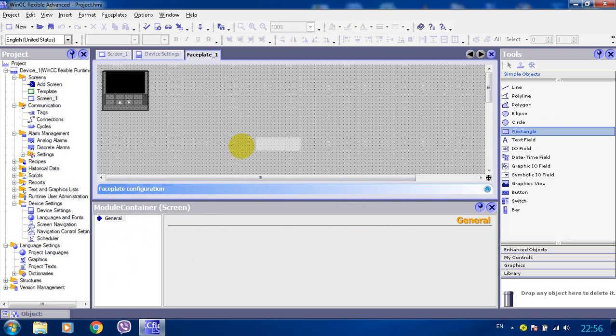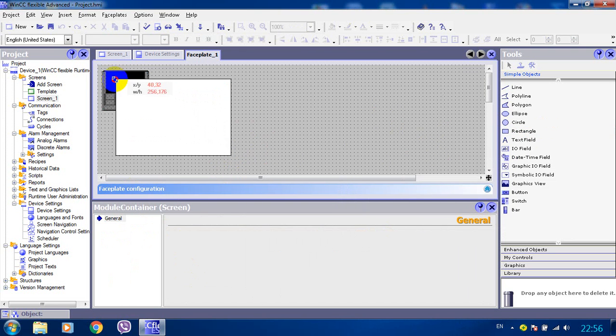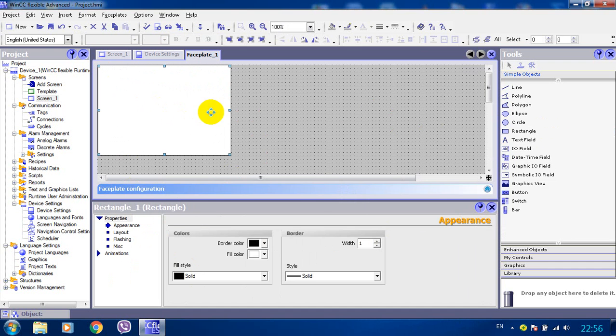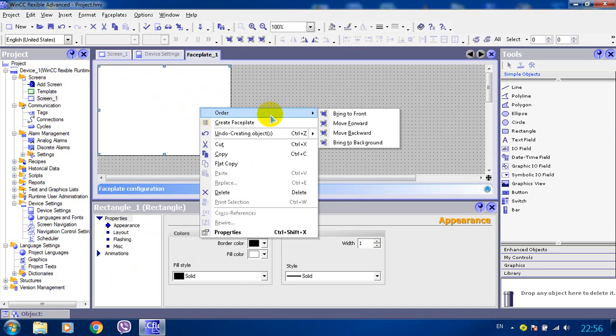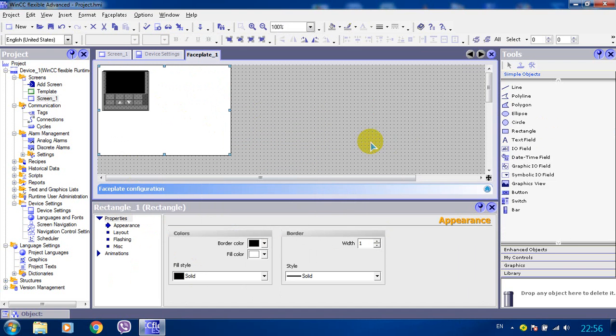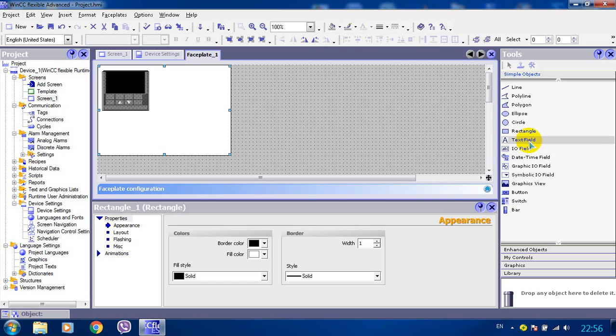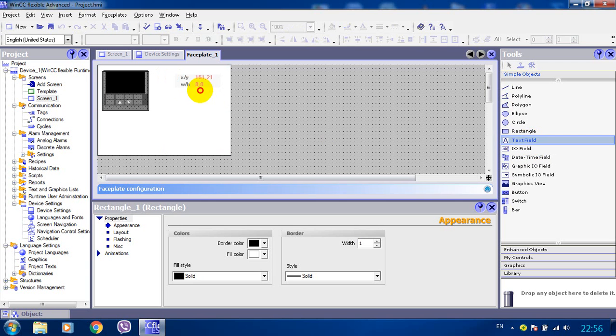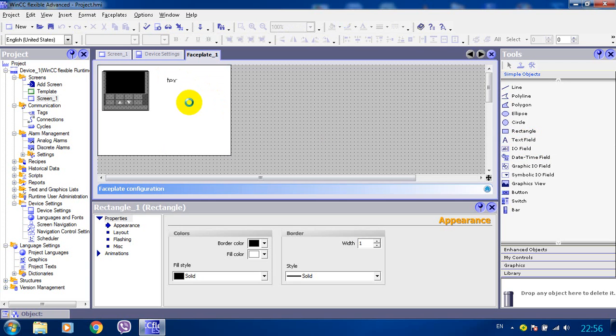Now we create a menu for our faceplate. We bring it to the back. We create some text for our menu.